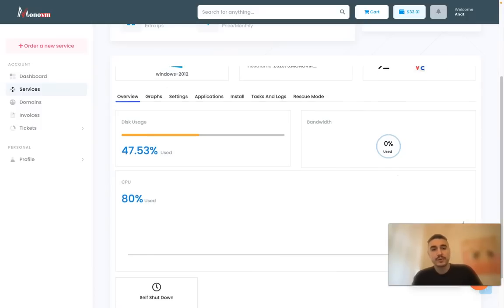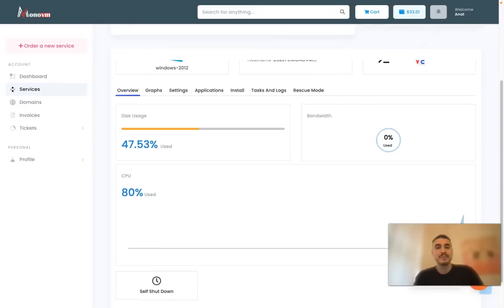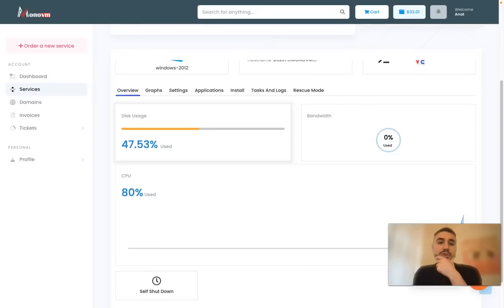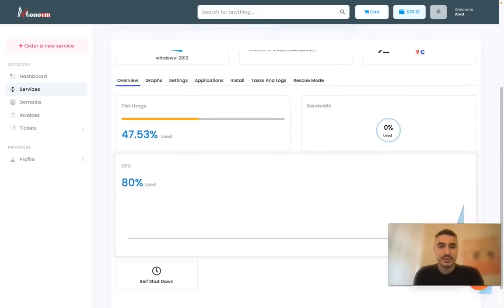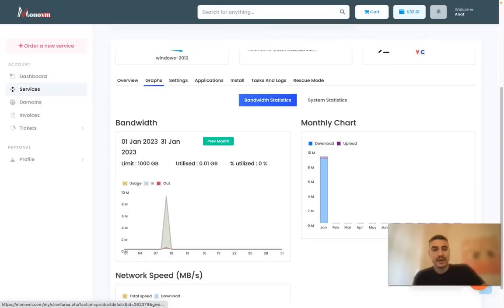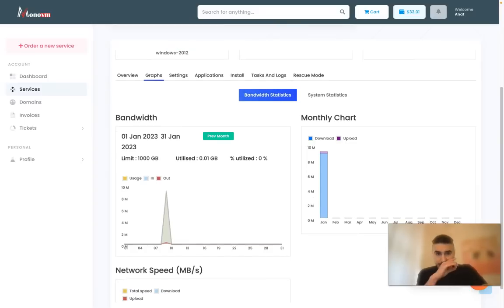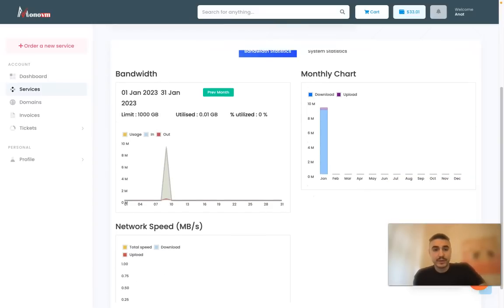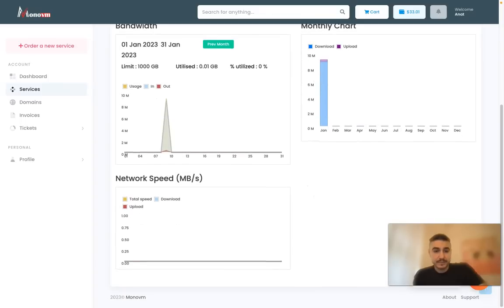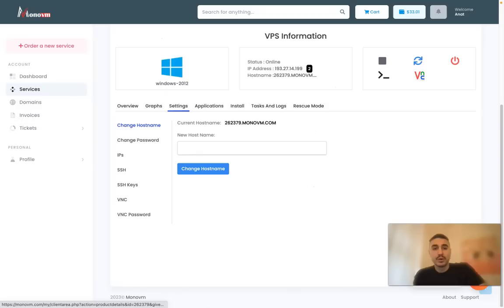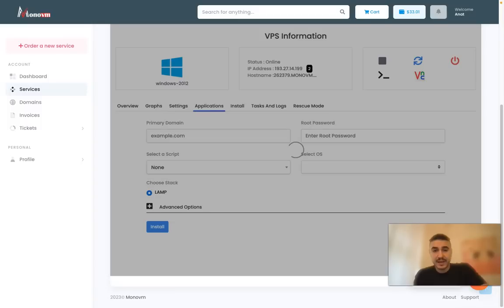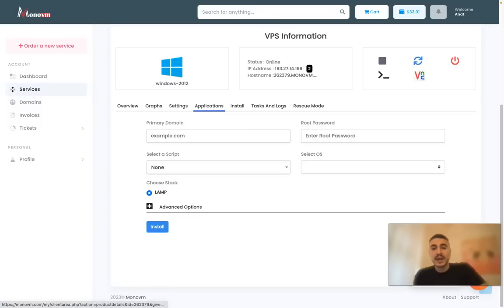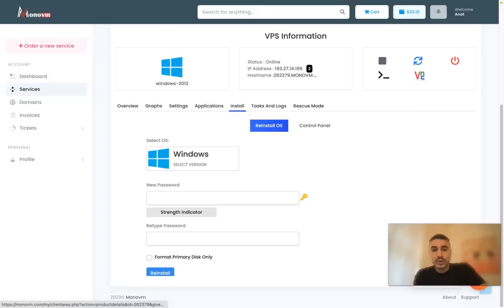I have the overview of everything which is happening with the server - disk usage, bandwidth, CPU, or some other graphs. I mean like monthly chart bandwidth and network speed. And some settings that I can change by myself, the applications.